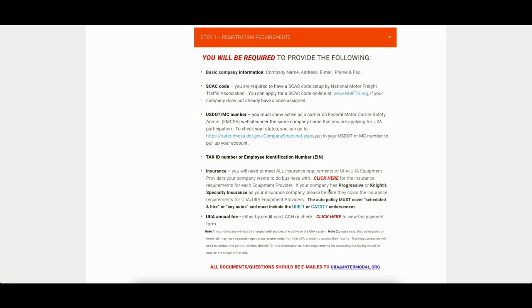So yeah, that's not going to work. Knight Specialty, not going to work. Here at my agency, we use Berkshire, but yeah, they can do everything you need for UIIA. But anyways, so that's it about insurance.